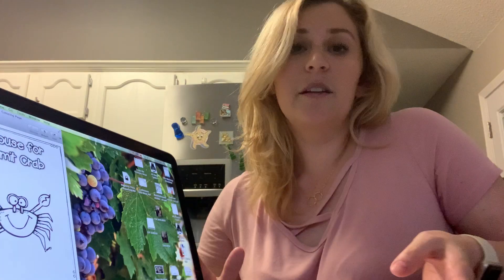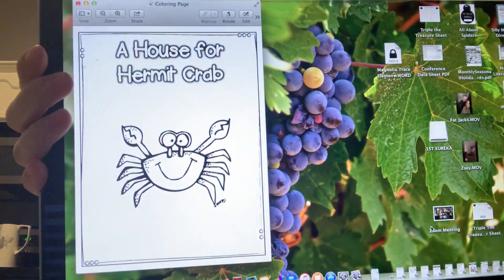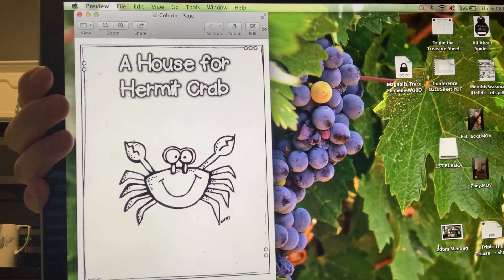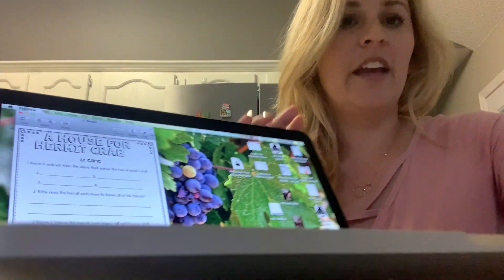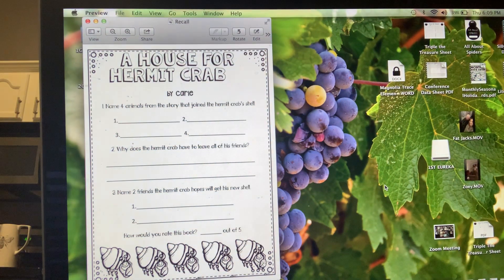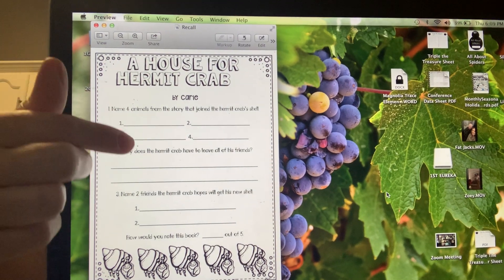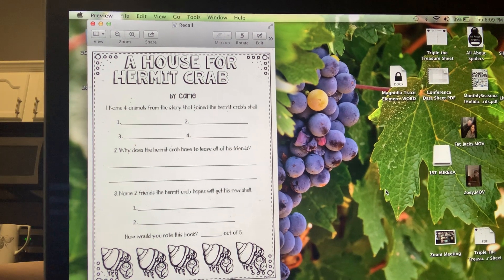Our story for the week is A House for Hermit Crab, and here's going to be your coloring page. I want you to notice all of the really great drawings and details that Eric Carle does. As you're reading the story, pay attention to what's happening because you're going to have a recall page, which is just checking your comprehension — recalling what you remember throughout the story for those answers.